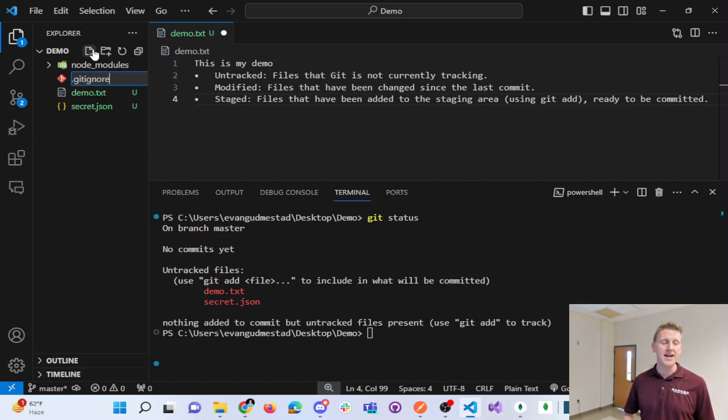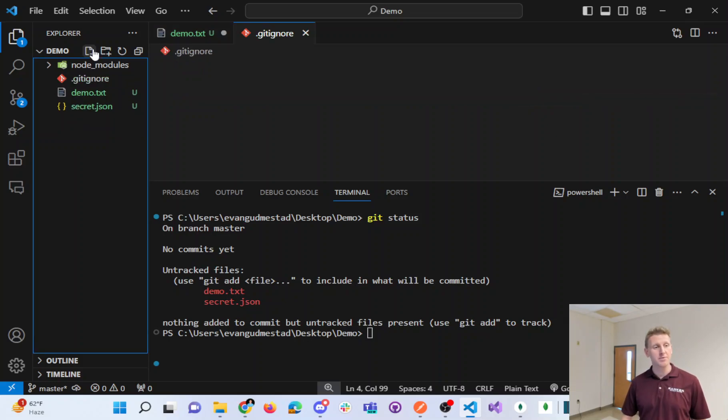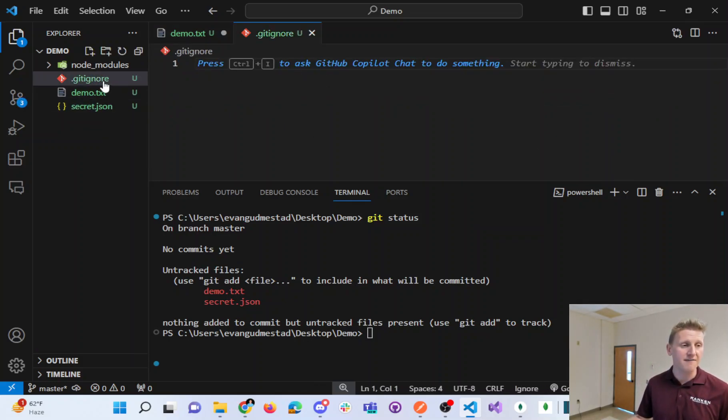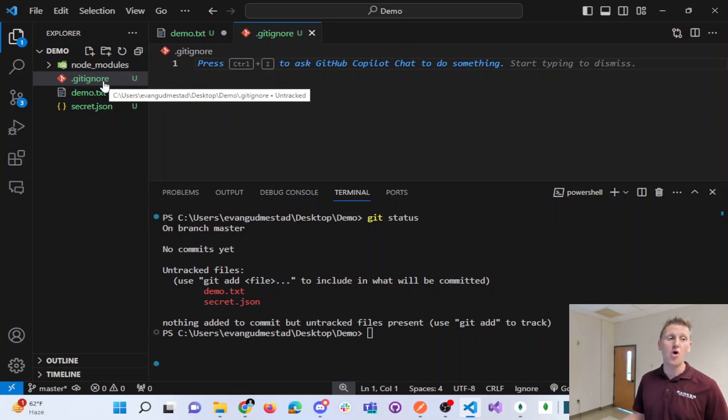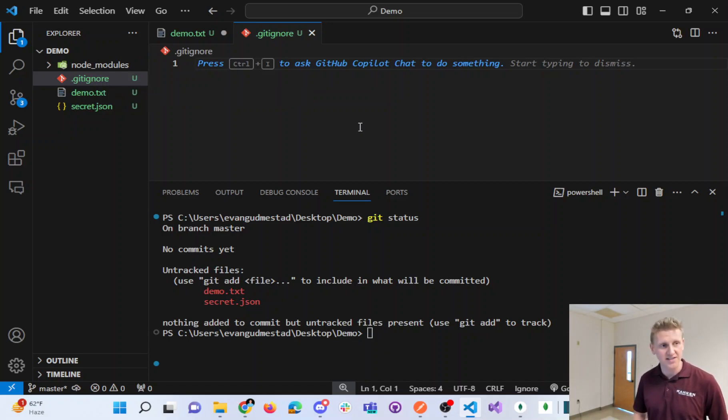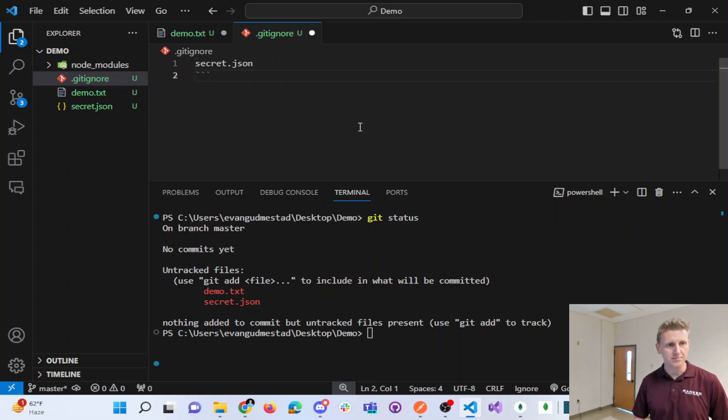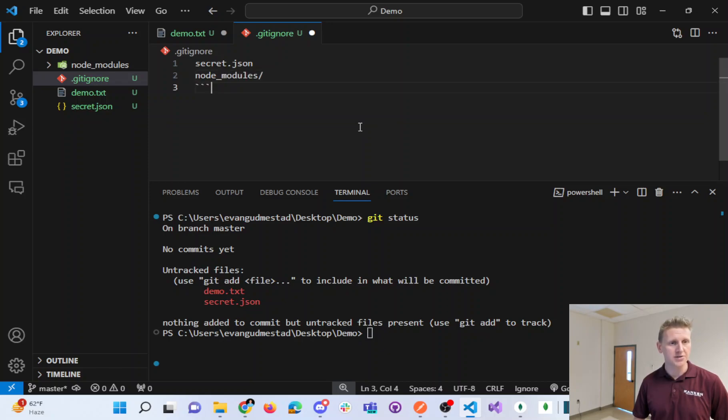You might not have come across a file that is only named by its file extension. We can tell it to ignore secret.json and node underscore modules with a forward slash.